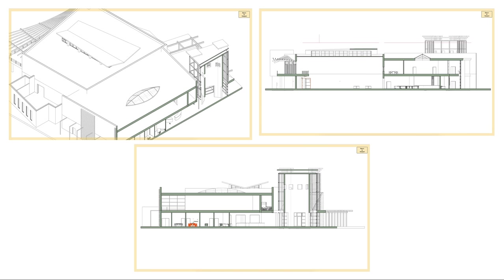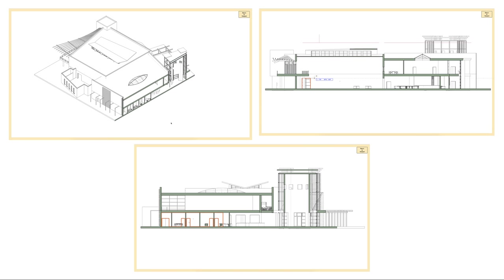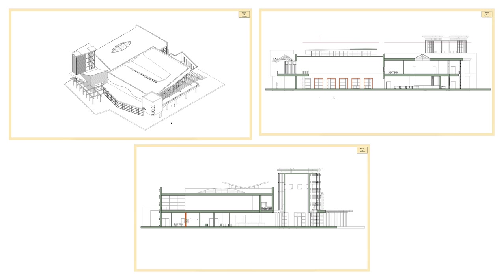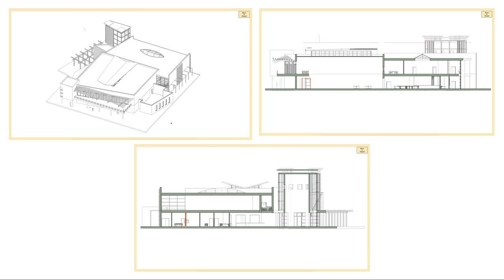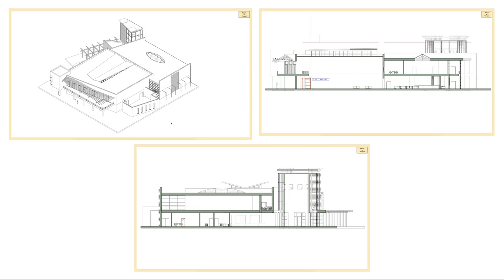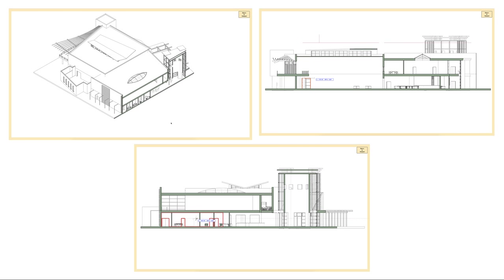You can even switch views from your viewports to see how section edits affect plans and model views. Plus, with improved controls over how structural objects display, you can create better looking, more accurate drawings in a fraction of the time.